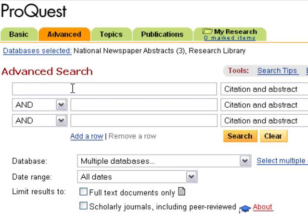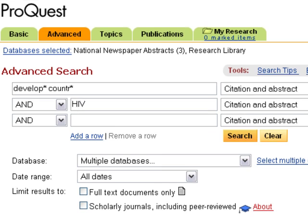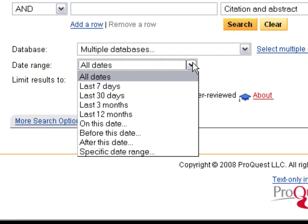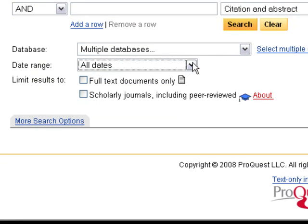In the search fields, you can enter more than one word and ProQuest will search it as a phrase in the order it appears. Enter DEVELOP* COUNTR* in the first search field because we want the database to search for these words as a phrase. Use the Boolean operator AND and enter HIV in the second search field.